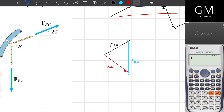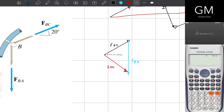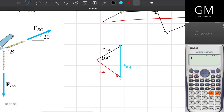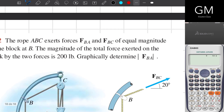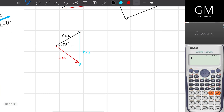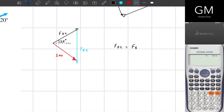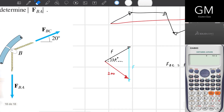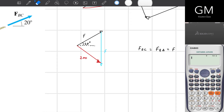What's left is to write down the information I have. They're telling me there is an angle of 20 degrees with respect to the horizontal line for the FBC vector. So right here I have 20 degrees, and I just have to find these two values. The important statement is that the rope ABC exerts forces FBA and FBC of equal magnitude — meaning FBC equals FBA. I'll simplify this notation and call it F, so I just need to find the value of F.